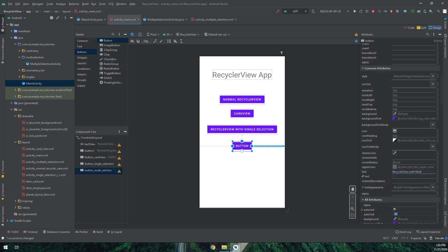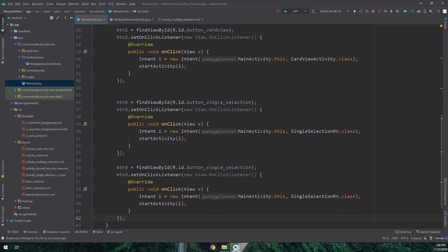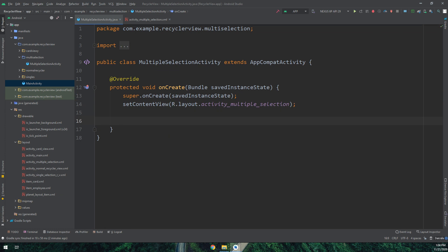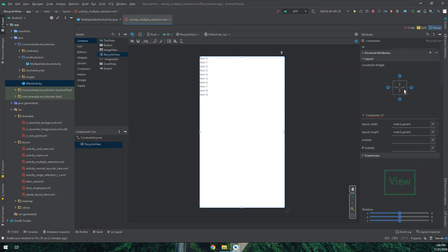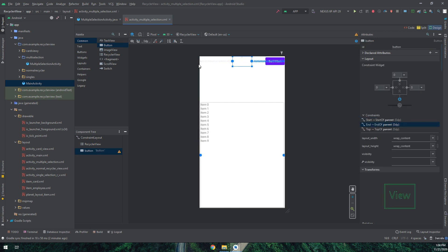The button text will be 'Multi Selection' or 'RecyclerView with Multiple Selection'. I set it to wrap content. I'm also copying and pasting a button for directing to the MultipleSelectionActivity. Inside the MultipleSelectionActivity, I will drag and drop a RecyclerView and create a button to retrieve the selected items — when the user clicks this button I'll display a toast message.